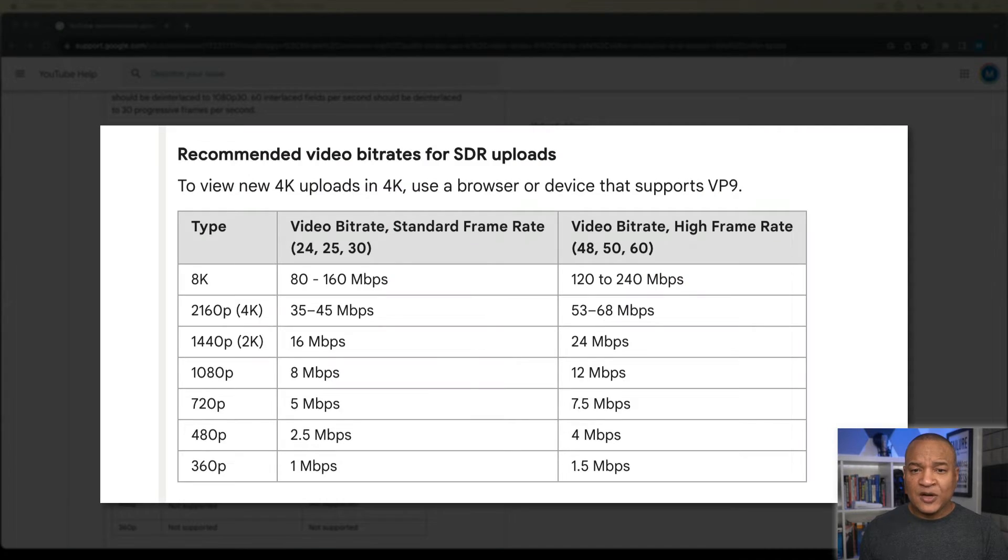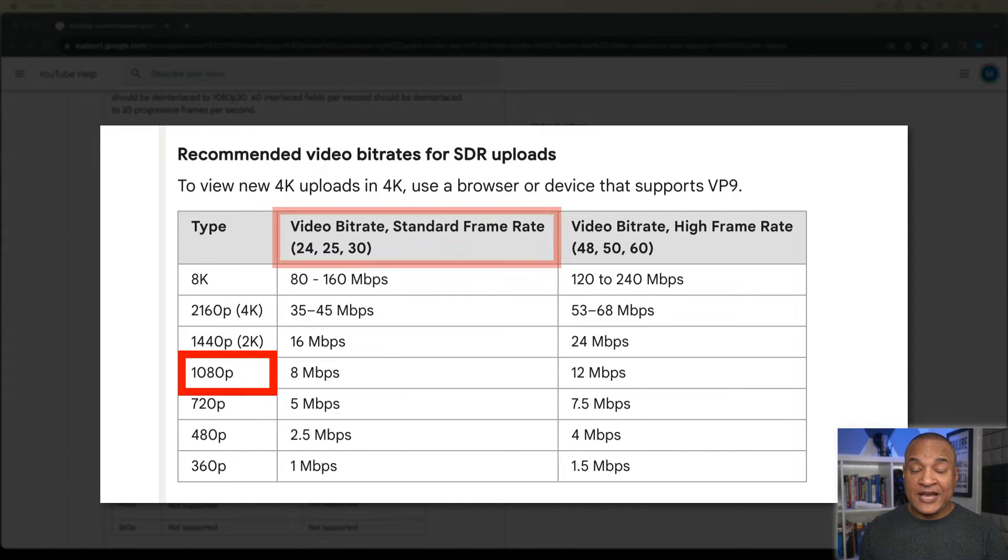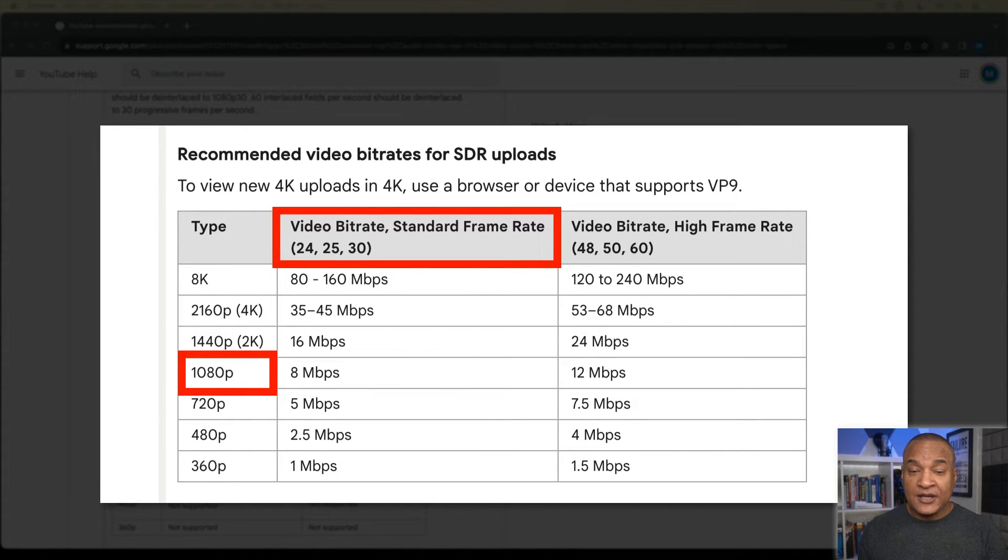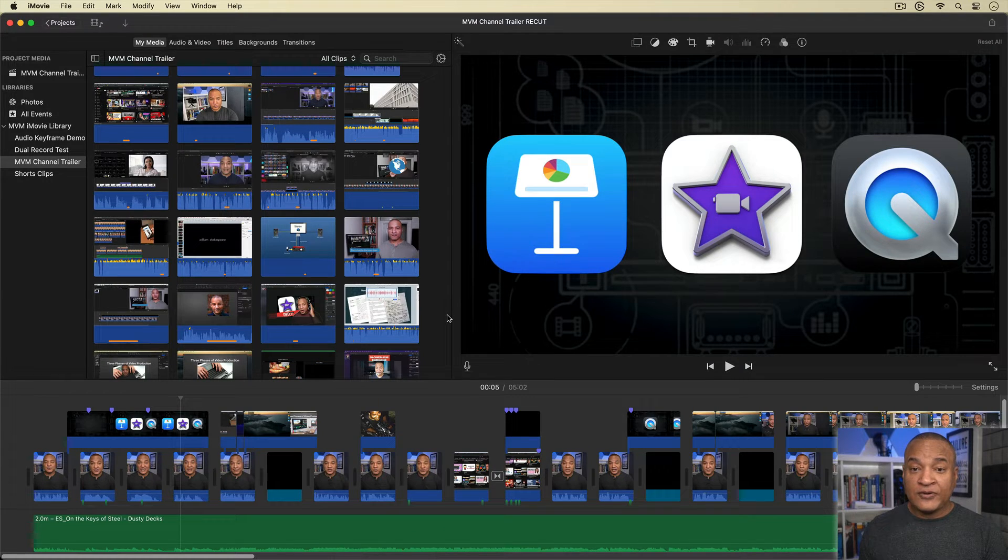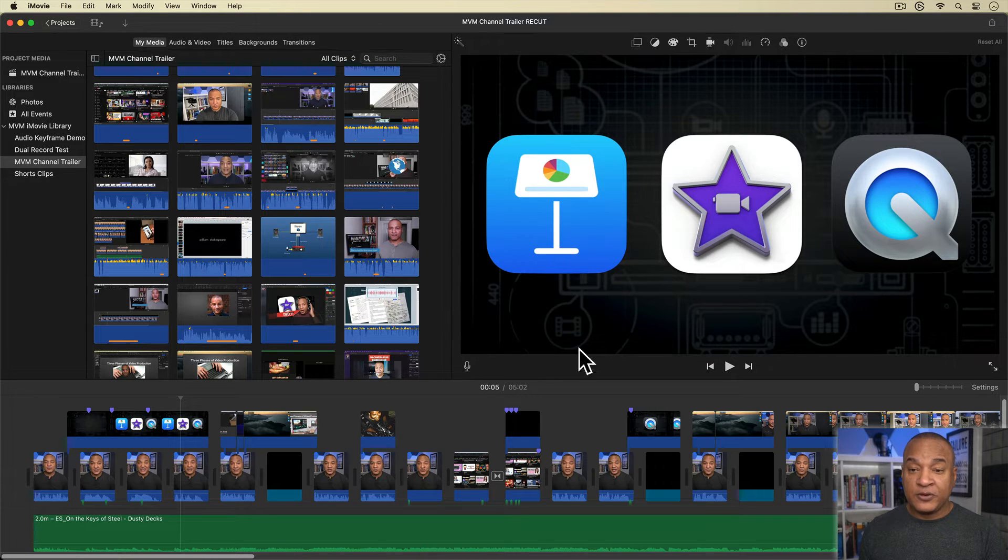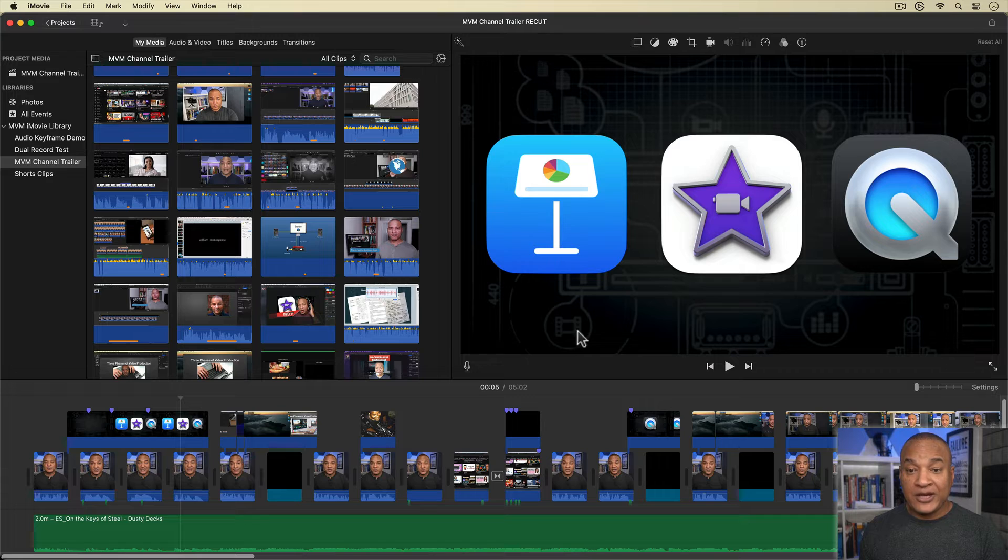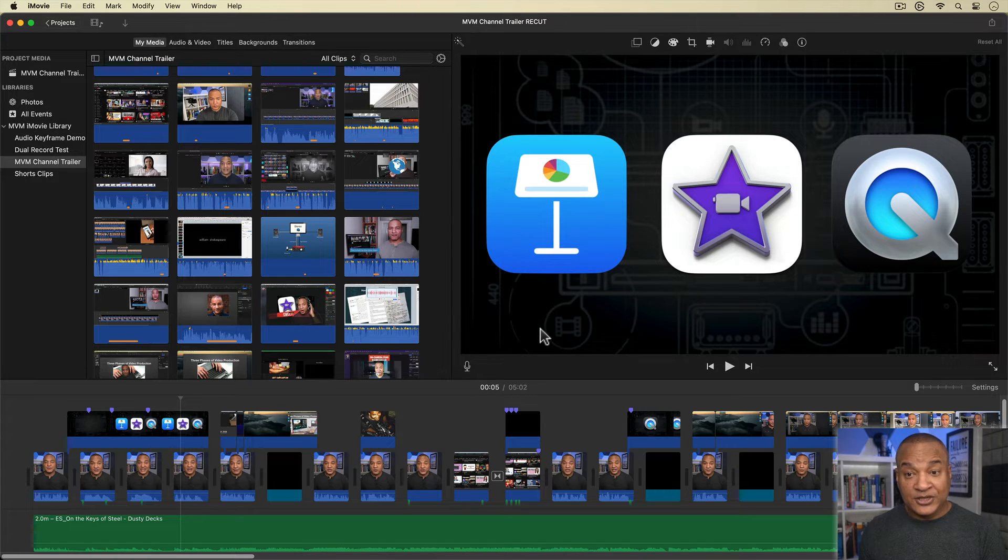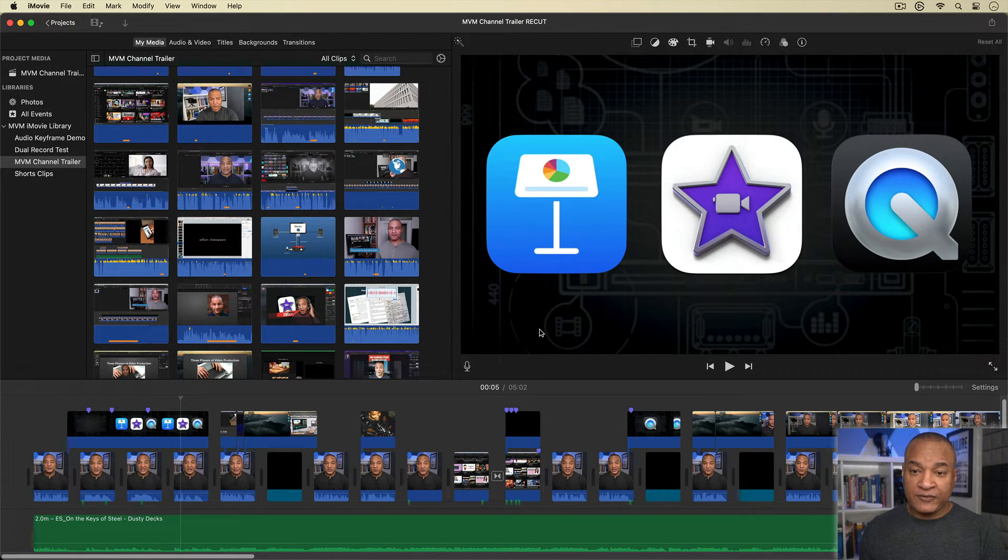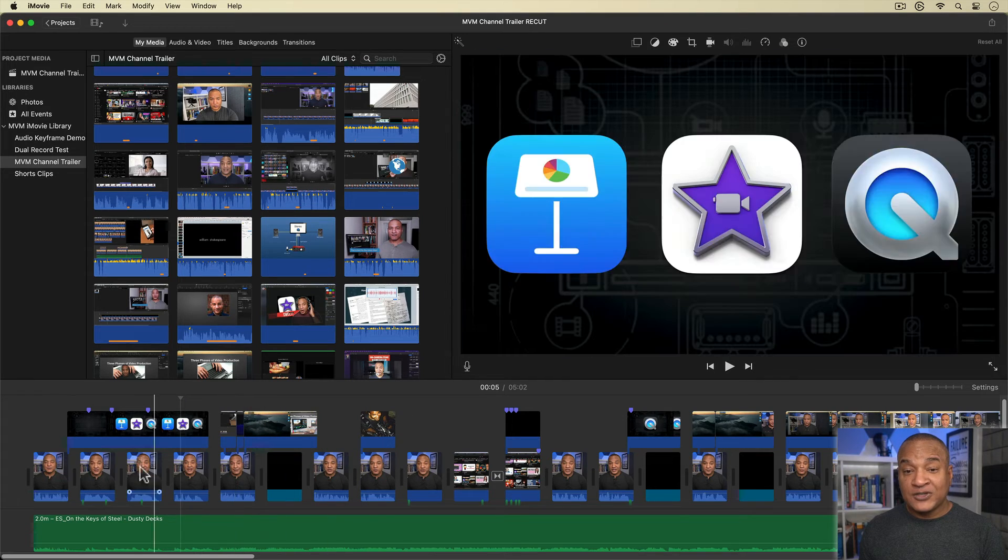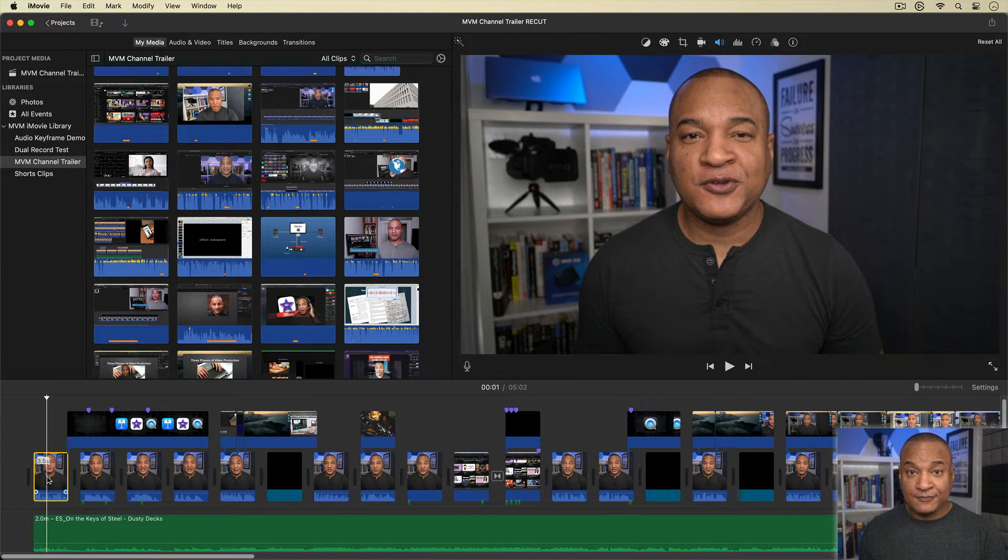Alright, let's start with a typical YouTube upload. 1080p at 30 frames per second. Now YouTube's recommended bitrate for this type of video is 8 megabits per second. Alright, over here in iMovie, I have a 1080p 30 frames per second project. Now a reminder, the resolution and frame rate of your iMovie project and consequently, the export resolution and frame rate are set by the first clip you drop on the timeline.